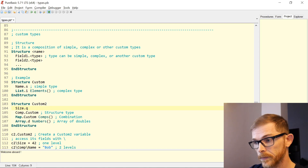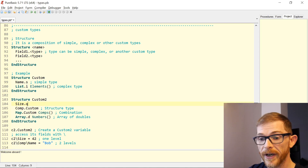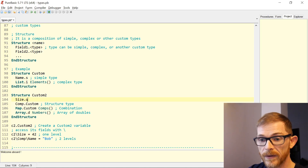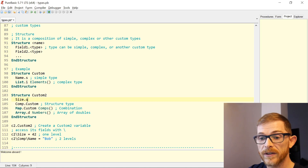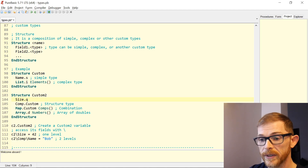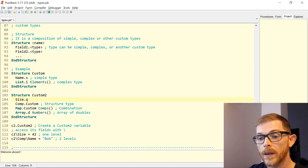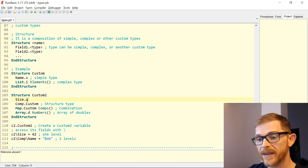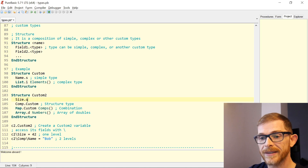To define a variable of a structure type, it's just like a normal simple type: 'c2.Custom2' — c2 is the variable name and Custom2 is its type. To access a field in a structure, you use the backslash sign. To access the 'size' field of the Custom2 structure, you write c2\size.